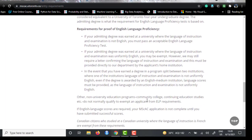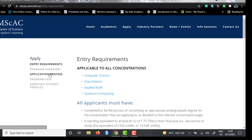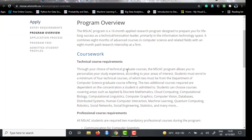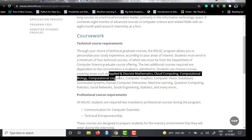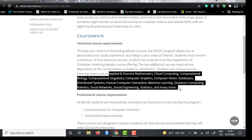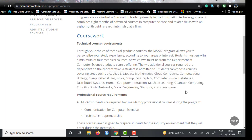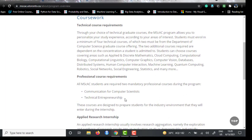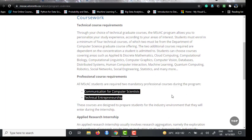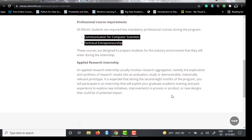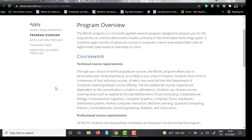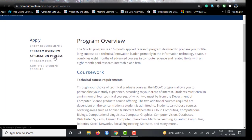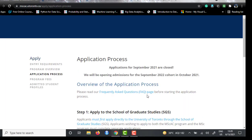Looking at the program overview, the technical course requirements include courses students can choose from a highlighted list. There are also two professional courses — Communications for Computer Scientists and Technical Entrepreneurship — and a mandatory applied research internship at a firm partnered with University of Toronto.